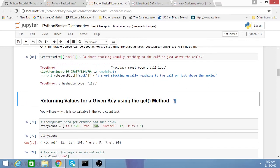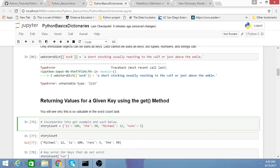One really practical method that's inbuilt to Python dictionaries is the get method. I'll first define a dictionary, and then show you the utility of the get method.